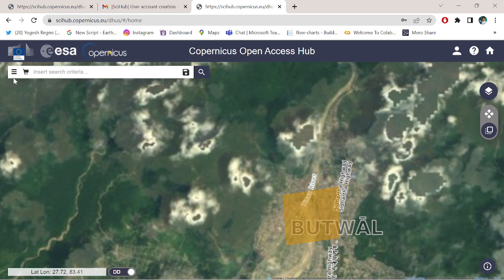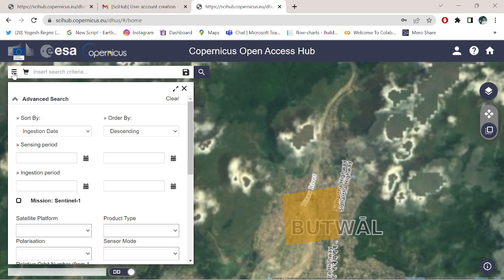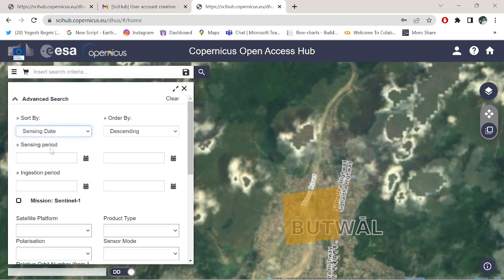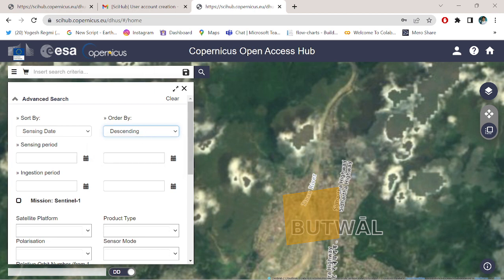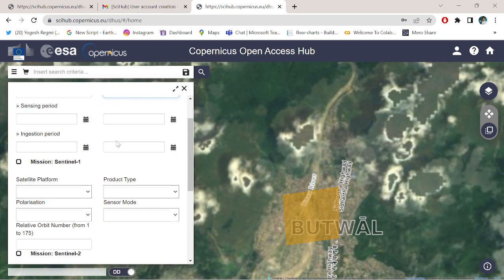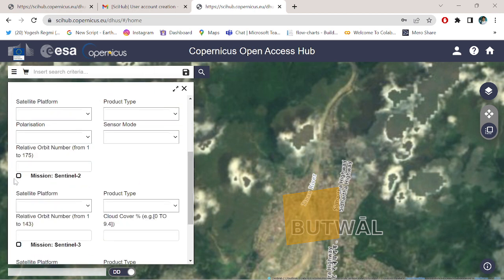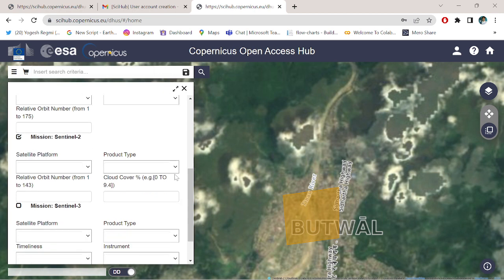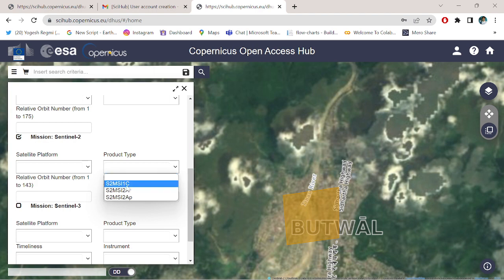Go to your advanced search option. Here we have the advanced search option. Start by the sensing date and order by descending. Leave it as is and simply click to the mission Sentinel-2.